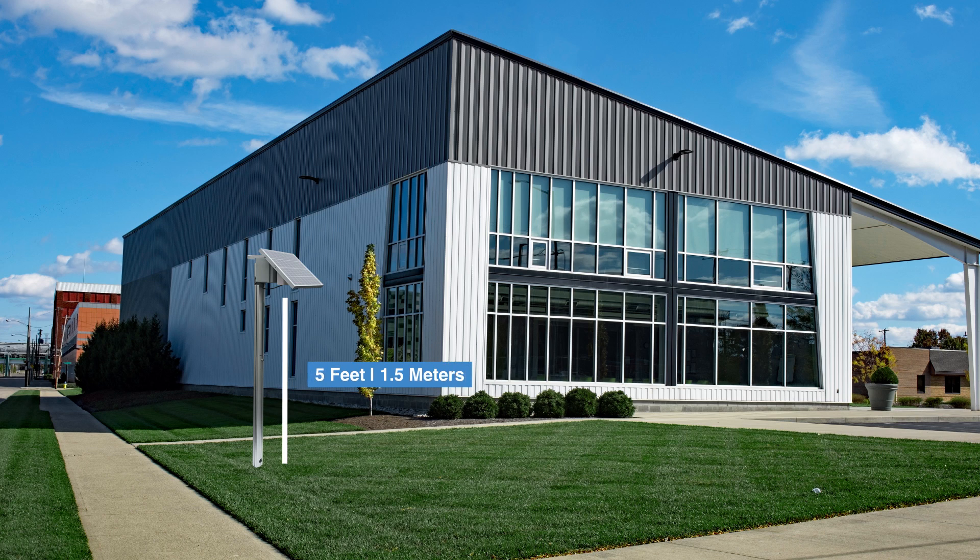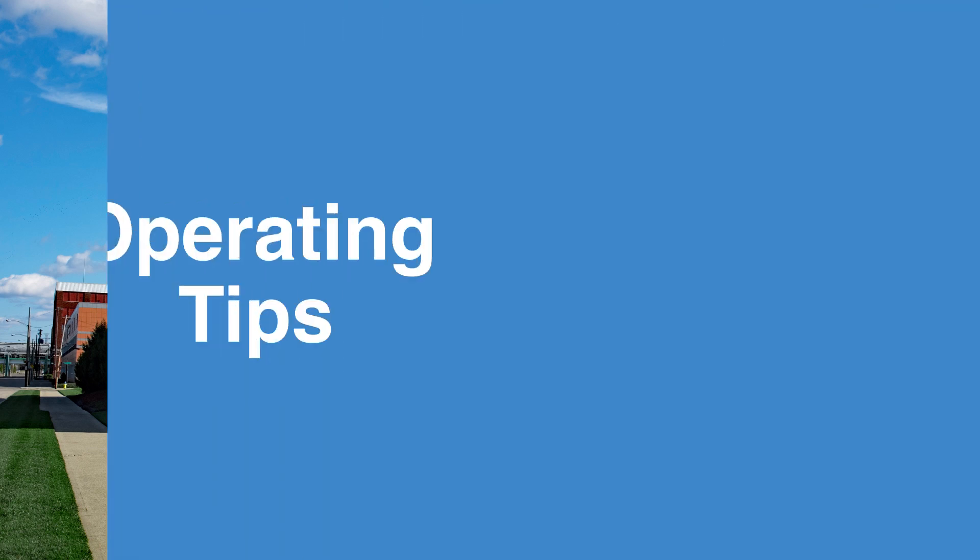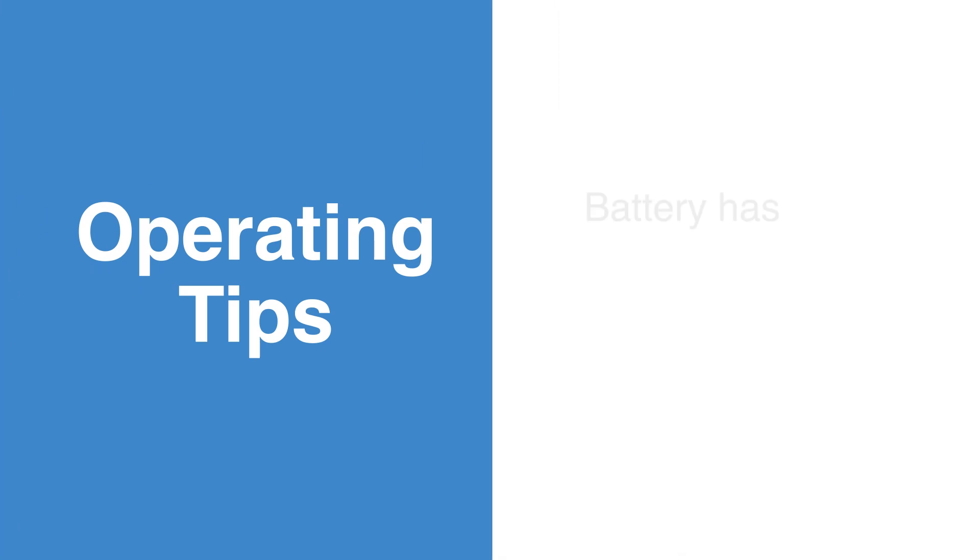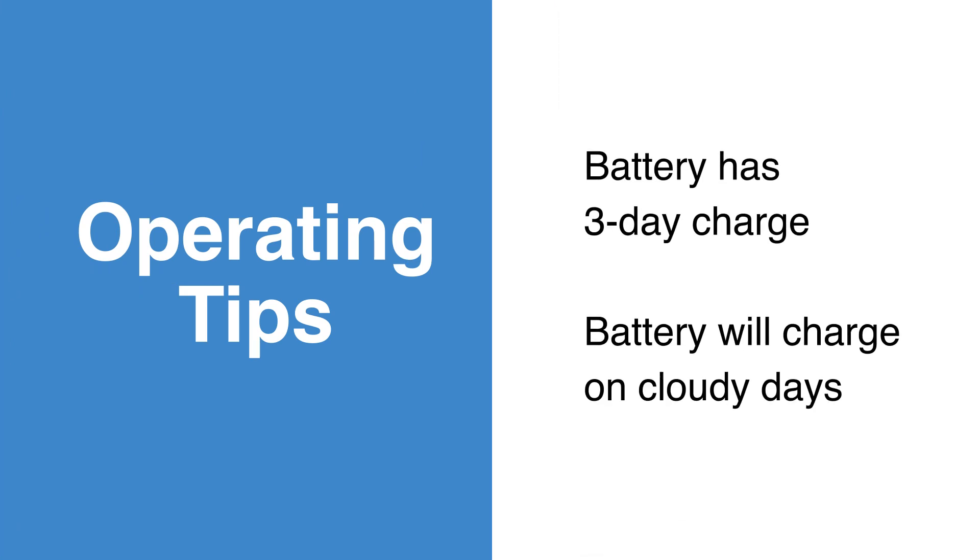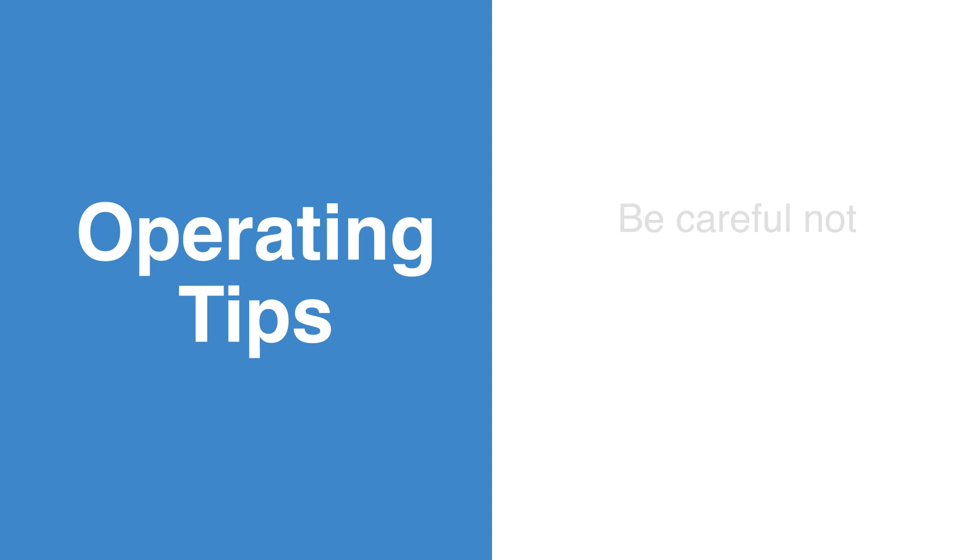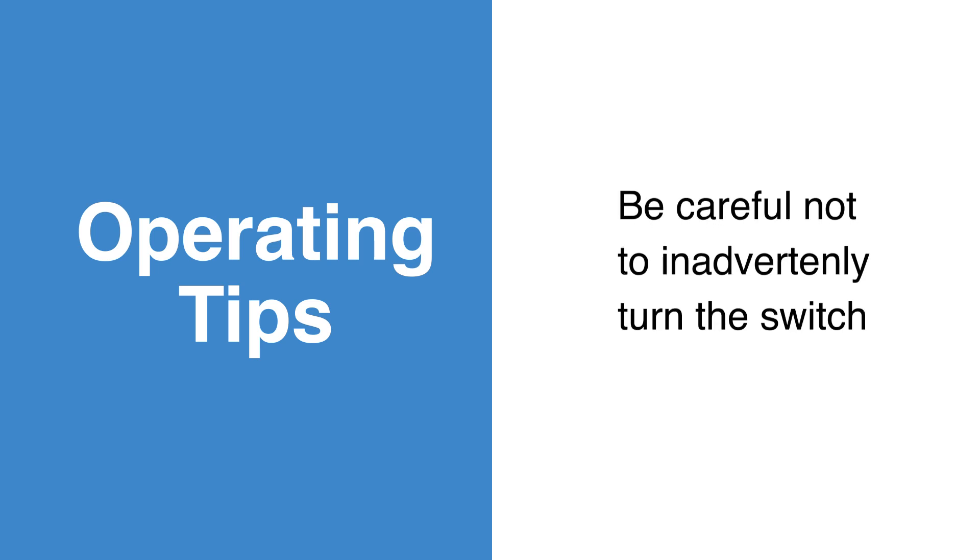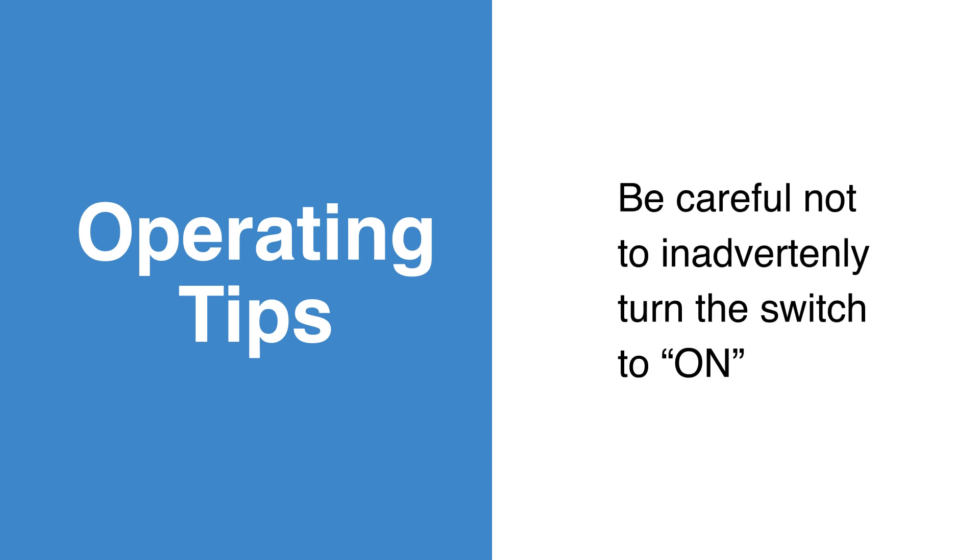Here are some helpful operating tips. The battery is designed to have enough power to last three days without a charge. The battery will still charge on cloudy days. Be careful not to turn the switch to ON while unpacking, assembling, and installing the unit.